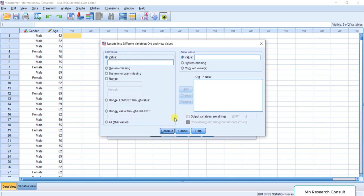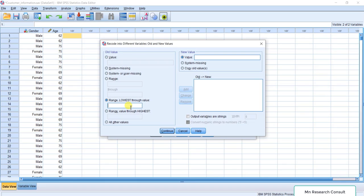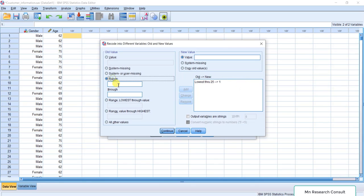Since most of the customers are within a range starting at 25 years, we can use Range Lowest Value through 25 years for the first category. There is no zero in the data, so we select 'Range, Lowest value through' and enter 25. Assign value 1 — that is category one — and click Add. Lowest to 25 is now set. You could also put 0 to 25 here — it is the same thing.